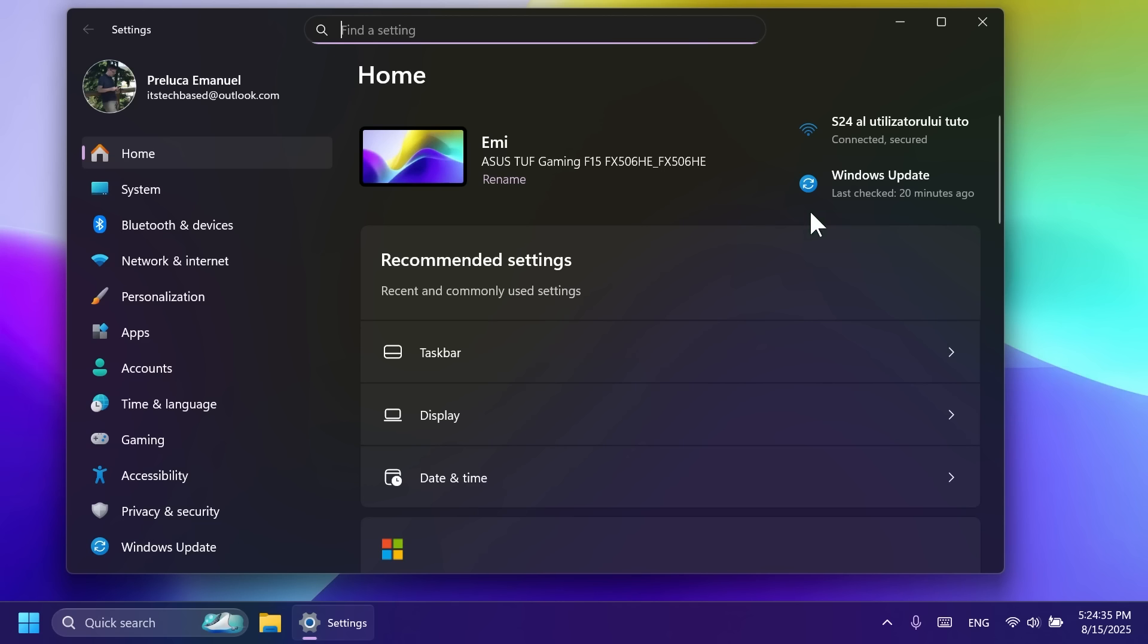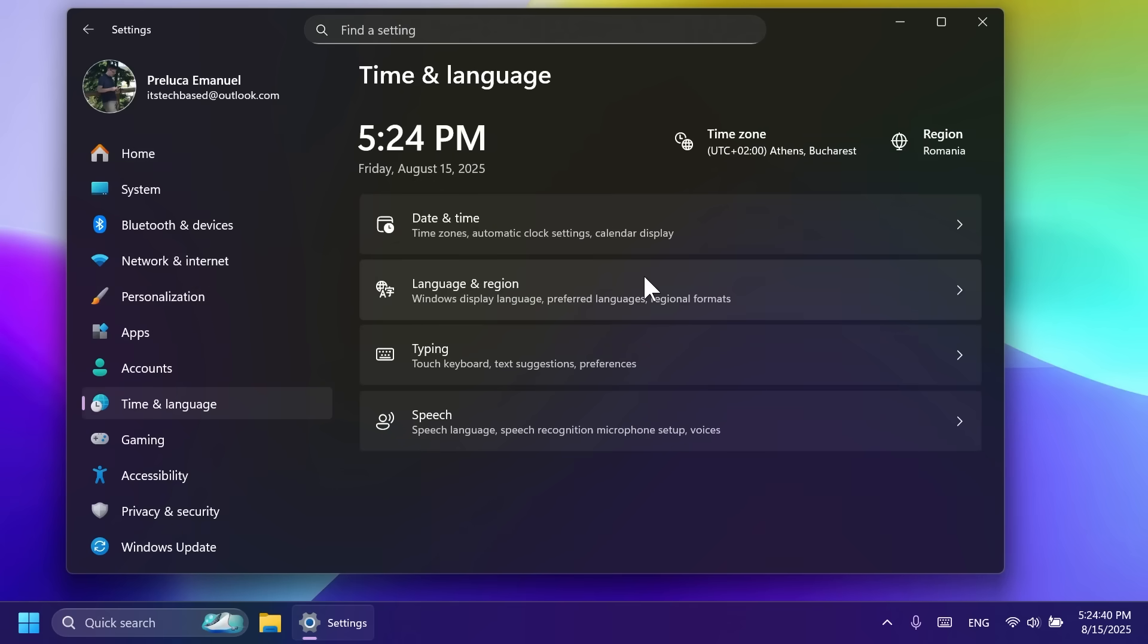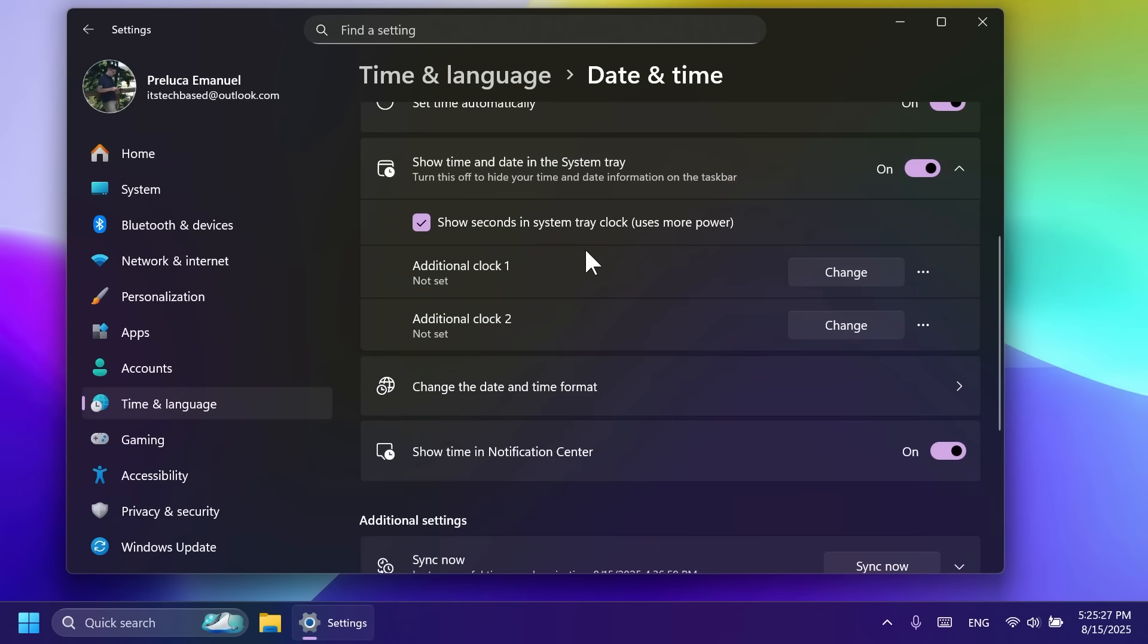Also, more time and language and keyboard settings have been moved from the old control panel to the new settings app. You can now add additional clocks, change your time server and customized date and time formatting, including AM and PM symbols directly from settings, time and language, and then date and time.